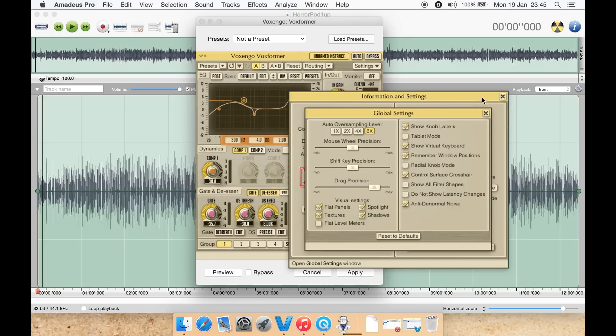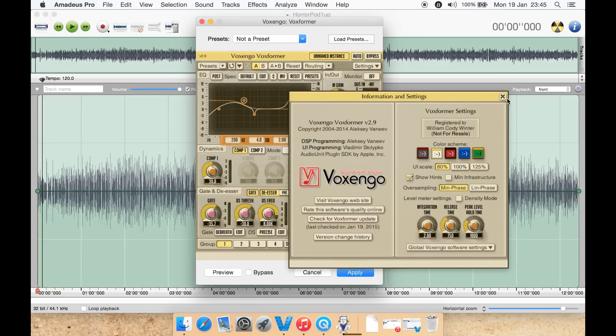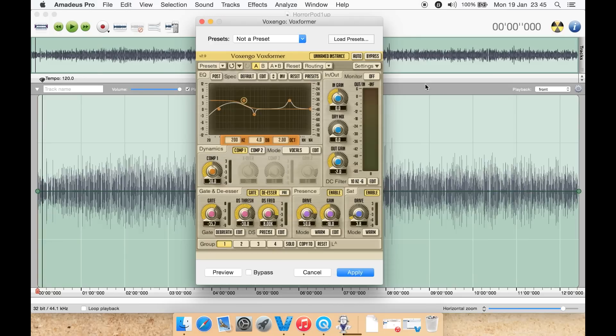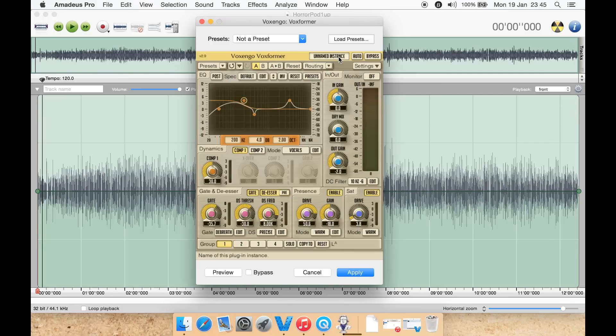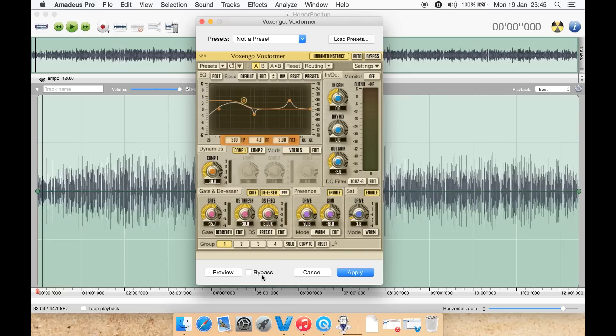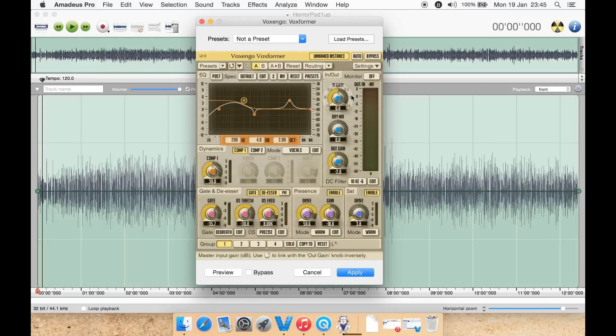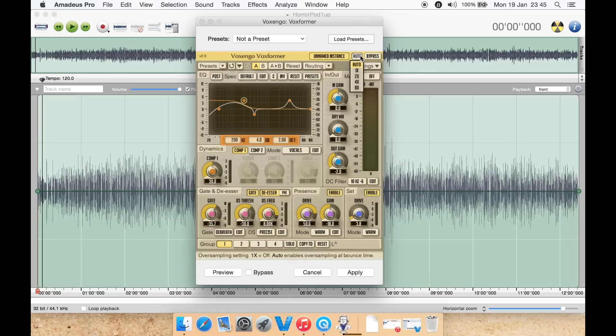You then have some other options from here as well, including this button here that you can adjust even further for the interface and how things work. Here you can name the instance, at the moment as our name instance. You can do a bypass, hit bypass which is the same as down here in this case, and play and you can hear what your audio sounds like originally raw without any of the Voxformer effects. You can then select auto, one by, two by, four by, or eight by for the quality. You probably want to stick auto at least at first.